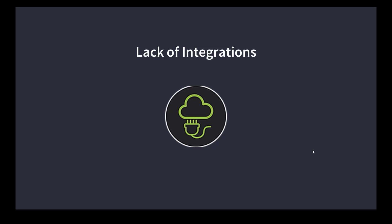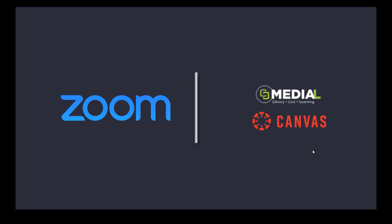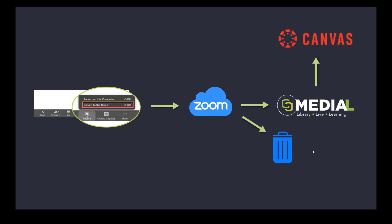The other thing to say as well, and this is a strength of Medial over the built-in Canvas tools, is there's a lack of integrations with the popular recording software that's out there. The first one is Zoom. Obviously it's a huge part of education now off the back of the pandemic. Medial has an integration with Zoom which works with Canvas and this is the way it works.